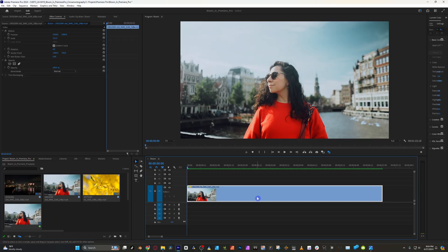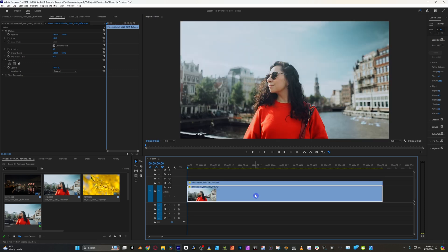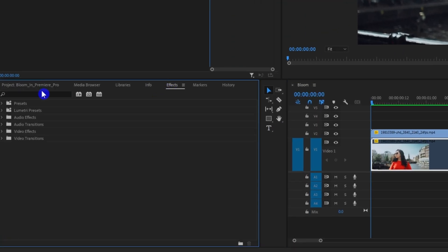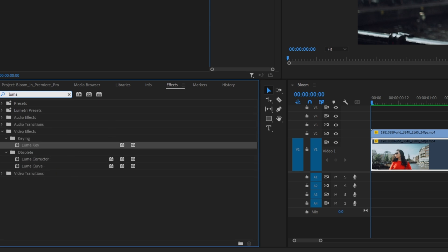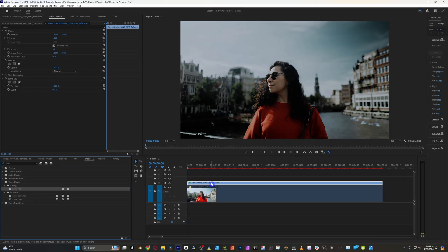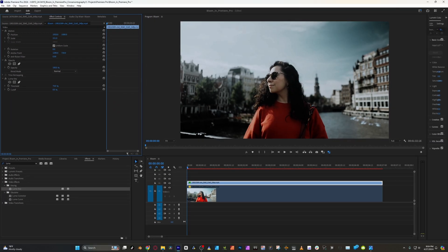The first thing to do is to duplicate the clip. Simply hold Alt or Option and click and drag the clip up. Then disable the original clip by selecting it and clicking Shift-E. Now go to the effects and search for Luma Key, then drag and drop that on top of the clip we just duplicated. Go up to the effect controls and adjust the threshold and cutoff — we want to see just the main highlight areas of the clip.